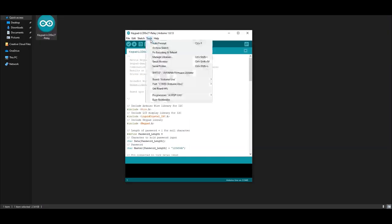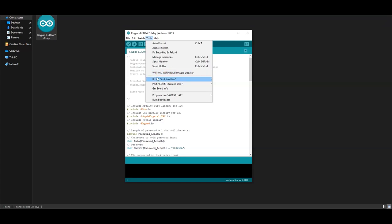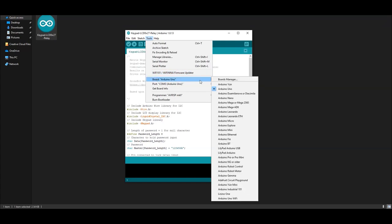Then go to tools. Under the board and port, select Arduino Uno.